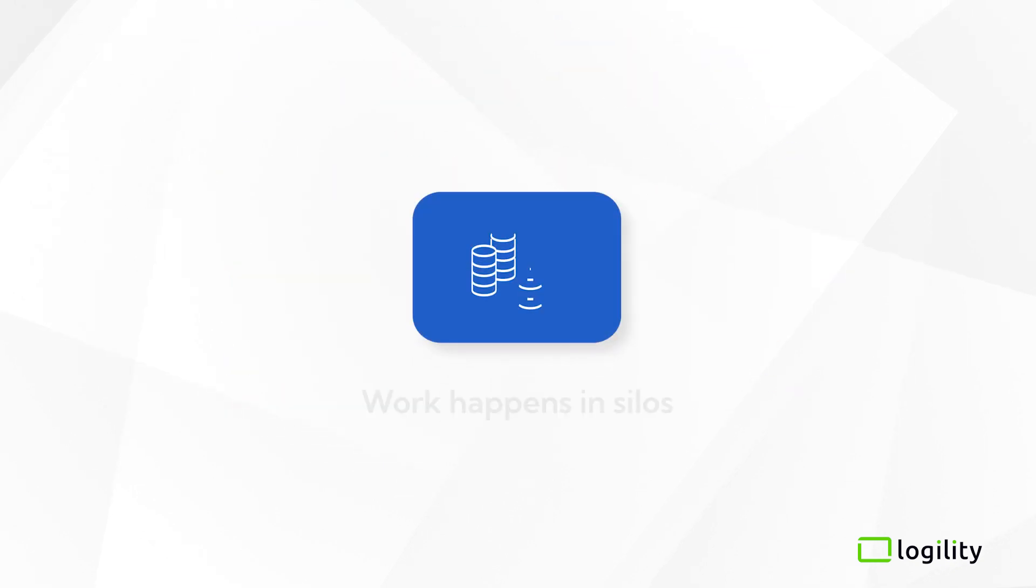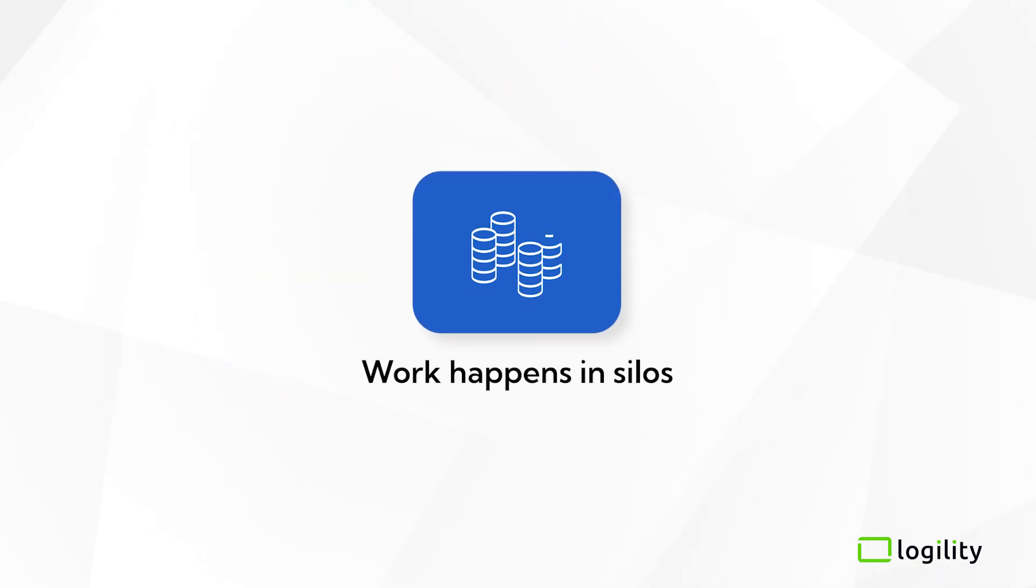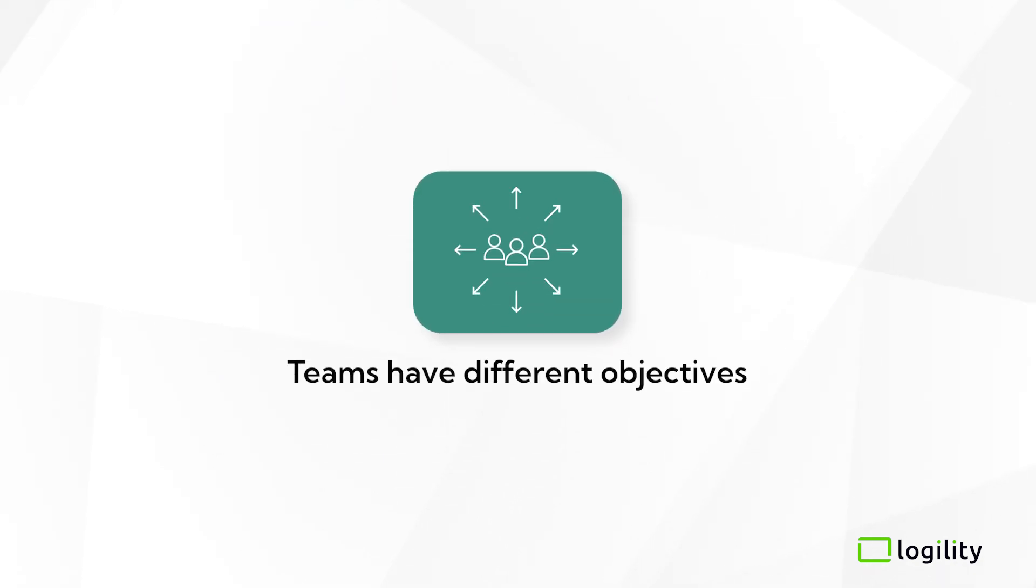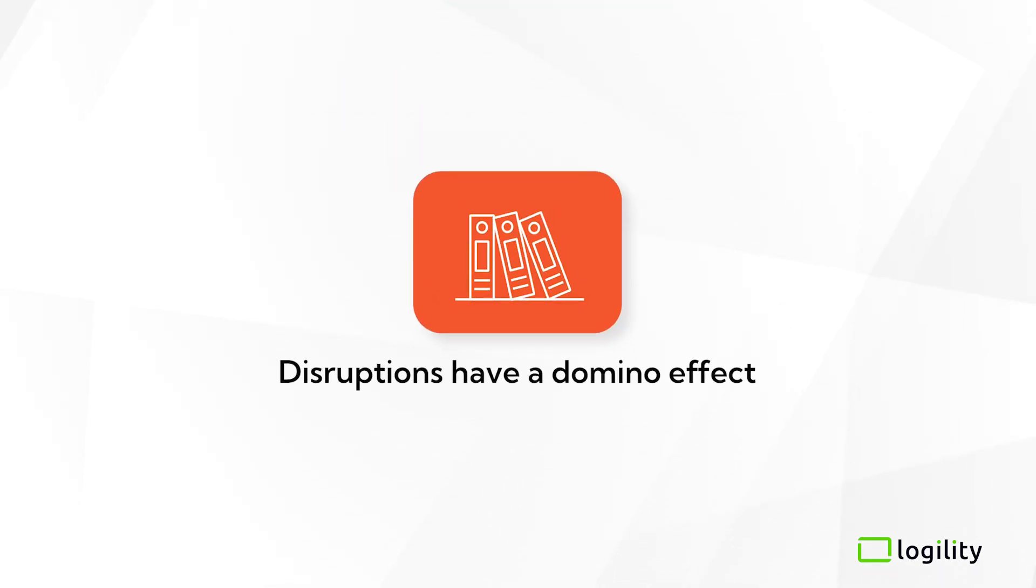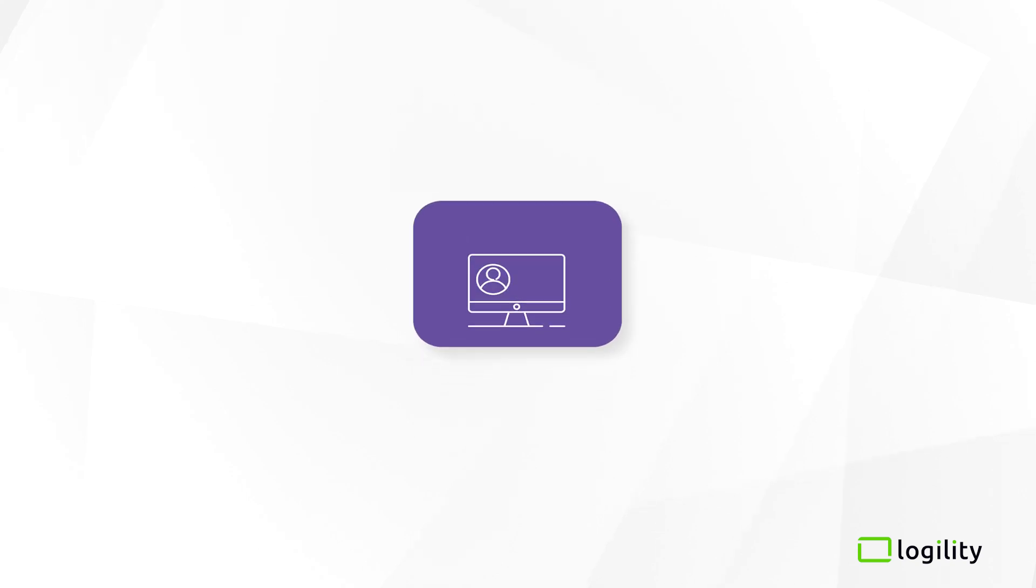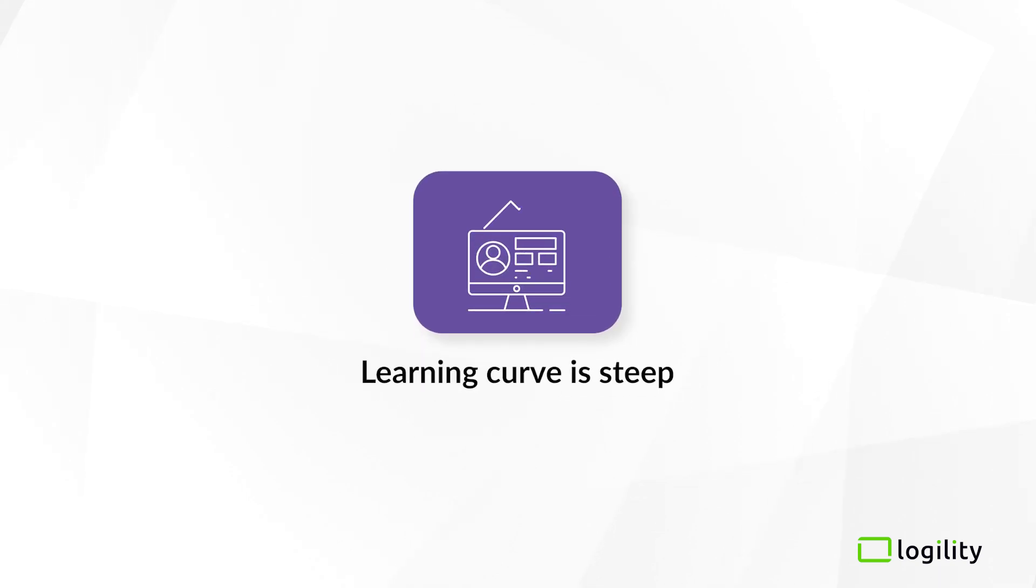Work often happens in silos. Teams have different objectives, and disruptions have a domino effect. And when new team members join, the learning curve is steep.